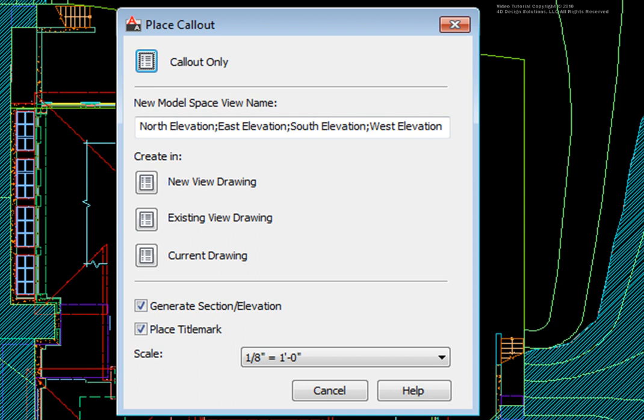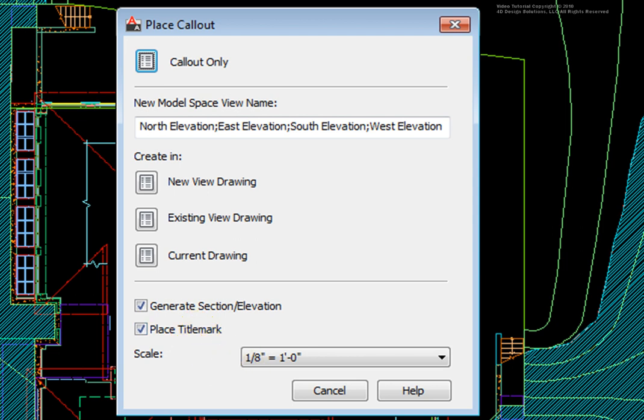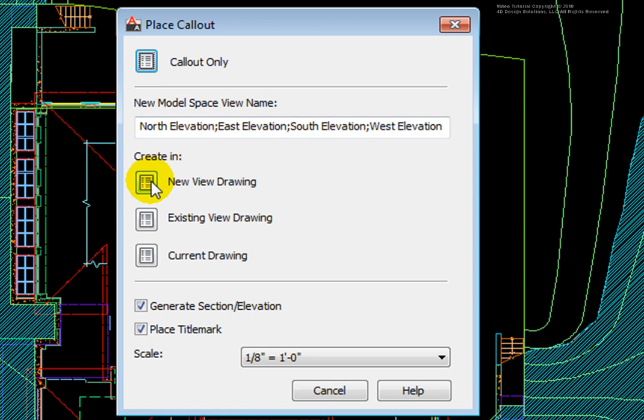I want to create a new view drawing. At the bottom of the dialog box, I'll make sure that the boxes are checked for Generate Section Elevation and Place Title Mark. I'll make sure the plot scale is set to 1/8 inch equals a foot. At the top, in the New Model Space View Name area, I'll accept the default names. Picking the new View Drawing button,